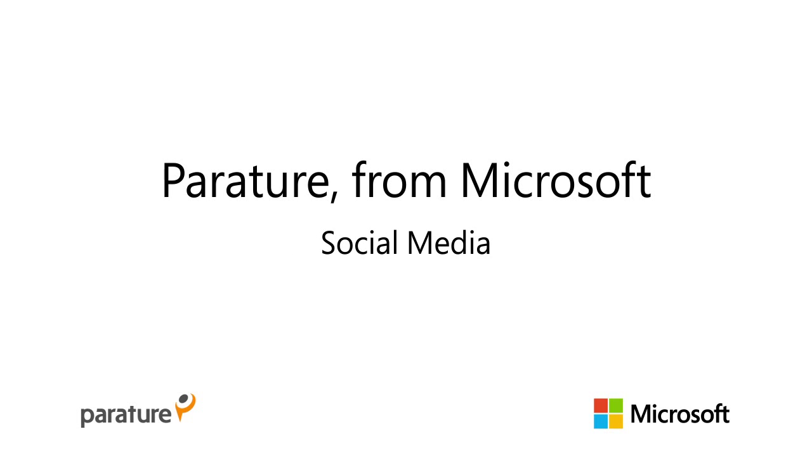Welcome to Parature from Microsoft. In this section we will show you how to set up social media.